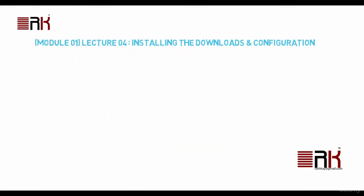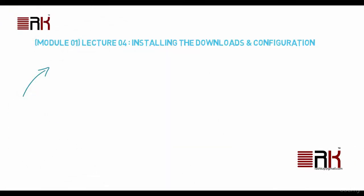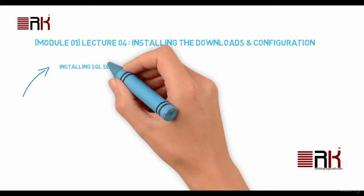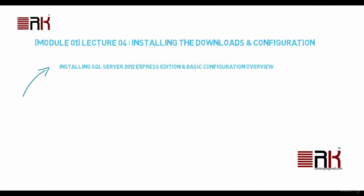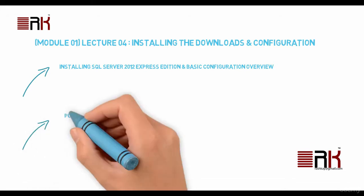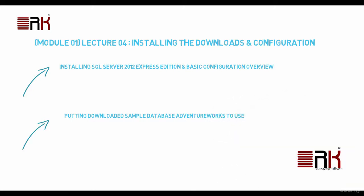In this lecture, we will see how to install SQL Server 2012 Express Edition on your machine. You will be familiarized with some of the basic configuration options. After that, you will see how to put the downloaded sample database AdventureWorks to use for our subsequent lectures.